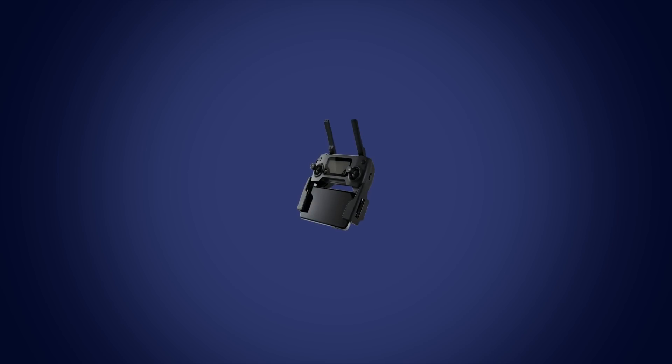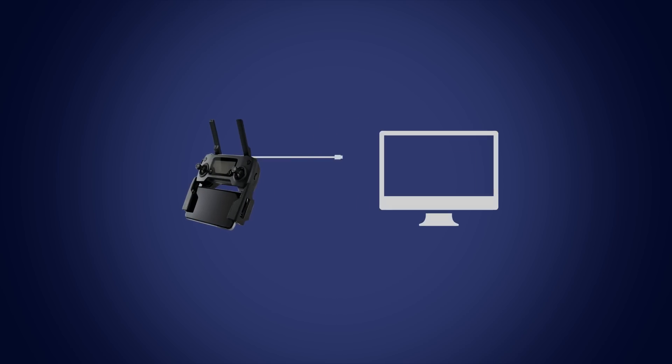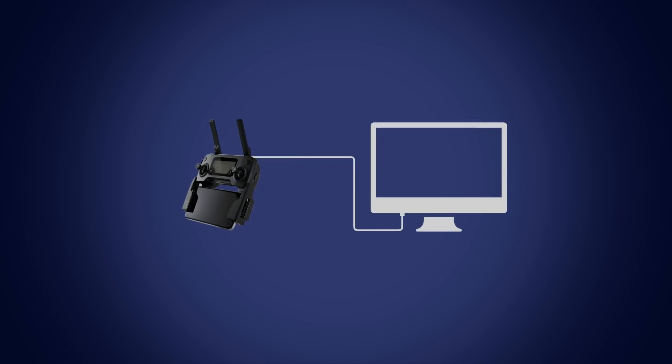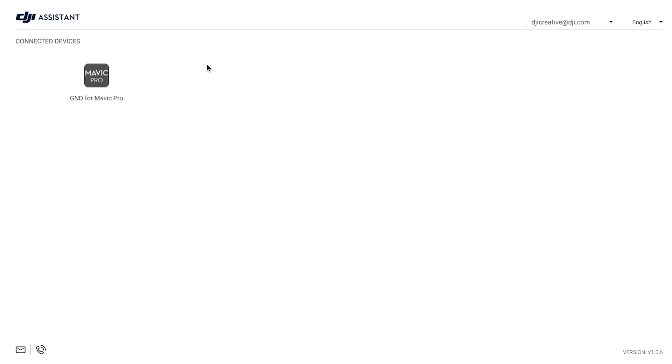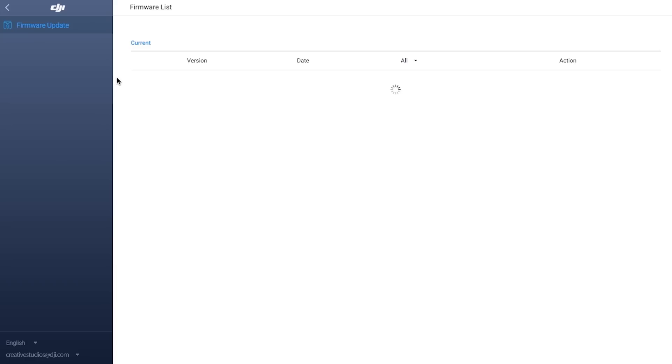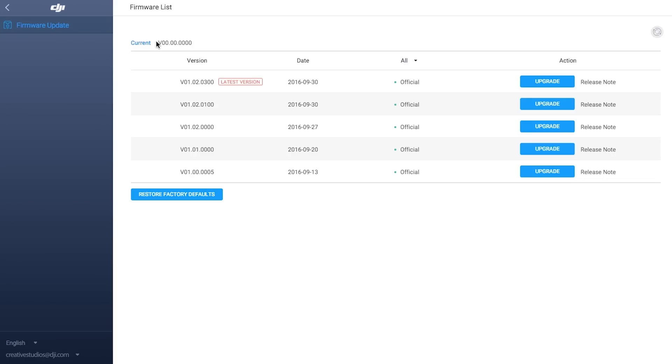To upgrade the remote controller separately, connect it to your PC and power on. Then click the device icon on DJI Assistant 2 and click Firmware Update.